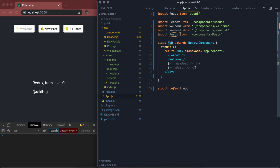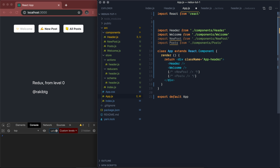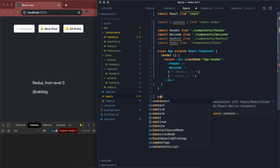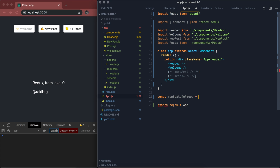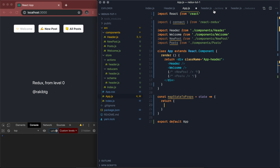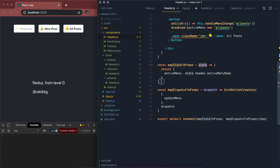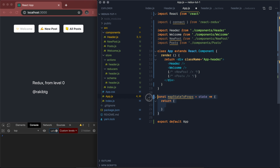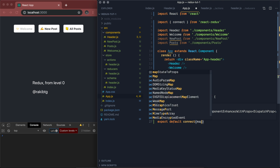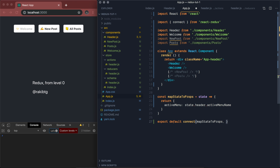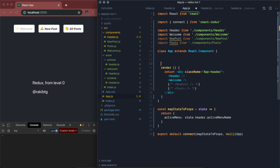Now let's go to our app component and connect it with Redux so it knows which component to show based on the header state. Import connect from react-redux. Then create mapStateToProps that takes state and returns the state we want — we can copy it from our header component. We don't need to dispatch anything here, so we pass null as the second argument, then pass our app component. Let's create a new method called renderActivePage.